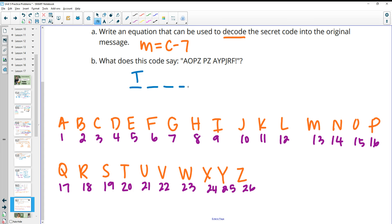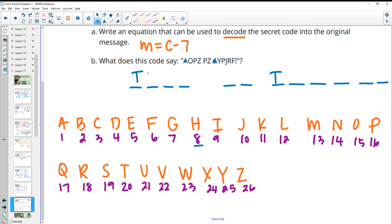The coded message has four letters in the first word, two in the second, and six in the third. A decodes to T. O is at position 15, minus 7 is 8, so O decodes to H. P is at 16, minus 7 is 9, so P decodes to I. Z is at 26, minus 7 is 19, so Z decodes to S. Y is at 25, minus 7 is 18, which is R. J is at 10, minus 7 is 3, which is C. R is at 18, minus 7 is 11, which is K.